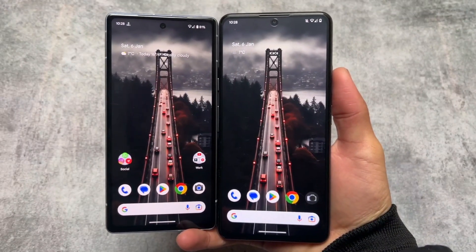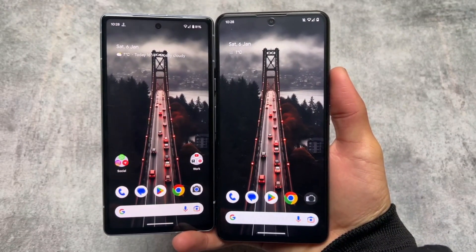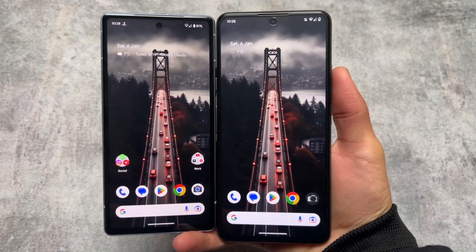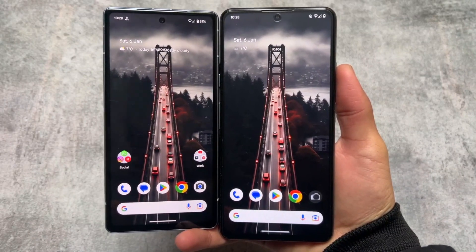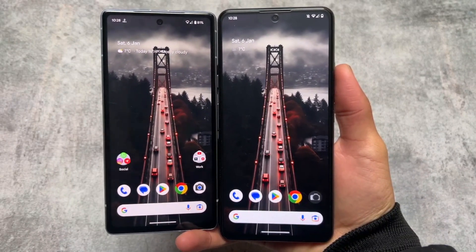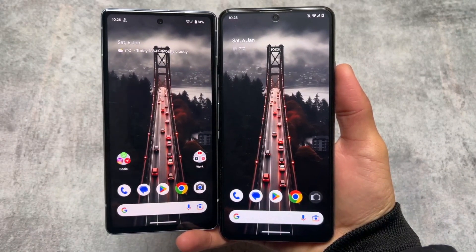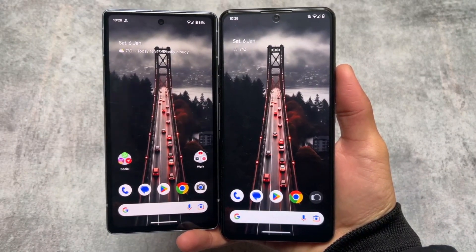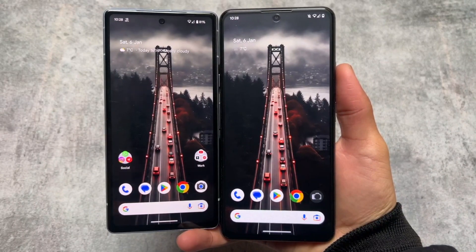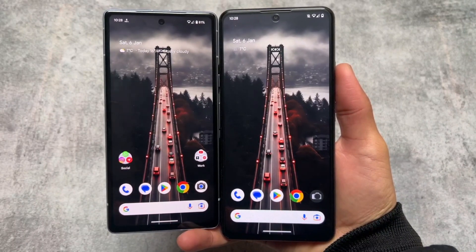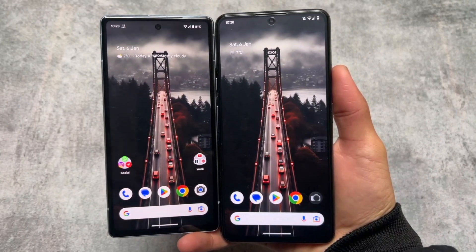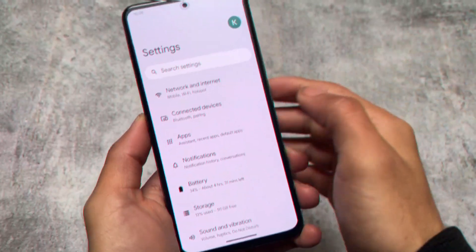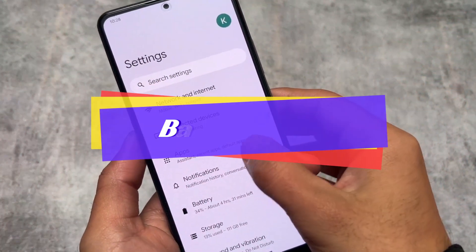We have two devices right now. On my left side I have a real Pixel device which has stock Pixel OS pre-installed. The second one on my right side is a Mi 11x which has Pixel Experience custom ROM installed. Both of these run real Pixel-based software, but let's find out what the major differences are after installing a custom ROM.